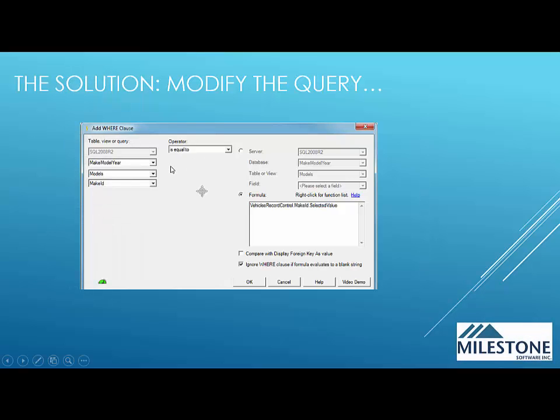Now, first thing that happens is the add where clause wizard comes up. And what we want to do is select make ID from the drop down list. Models will already be selected.